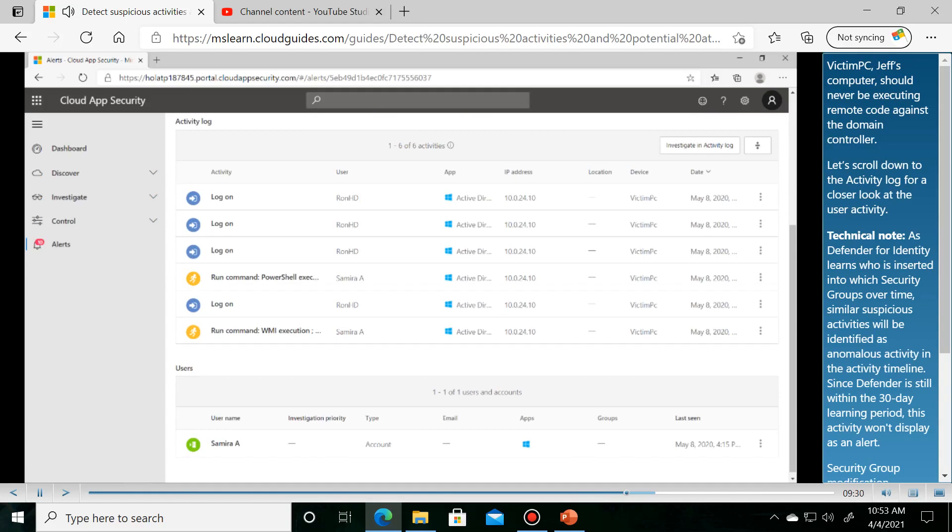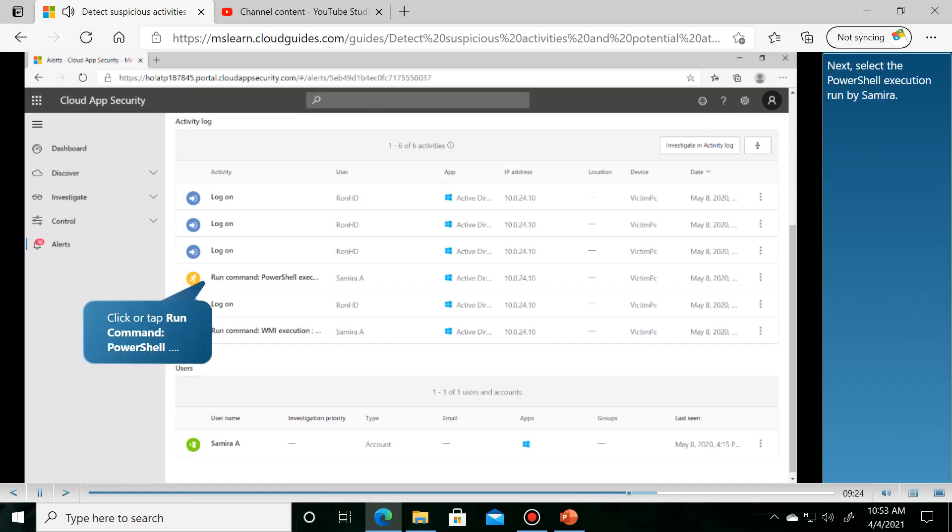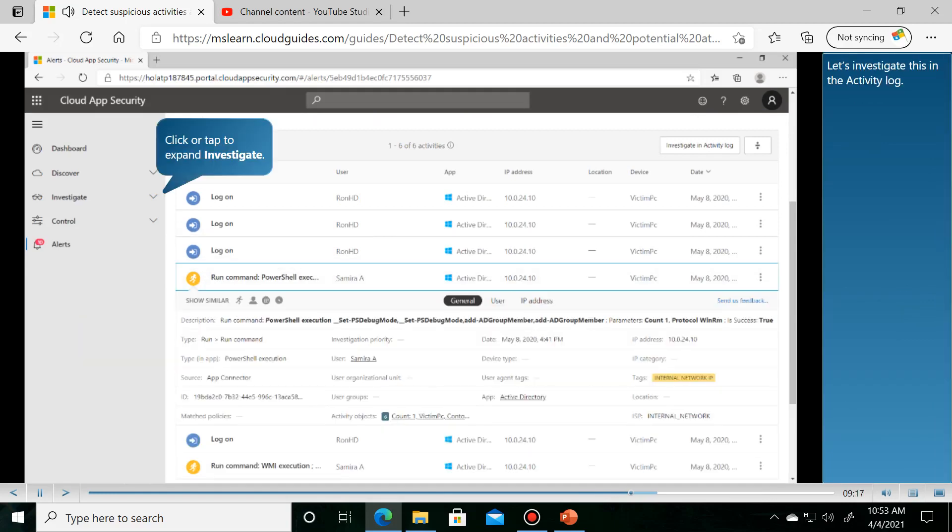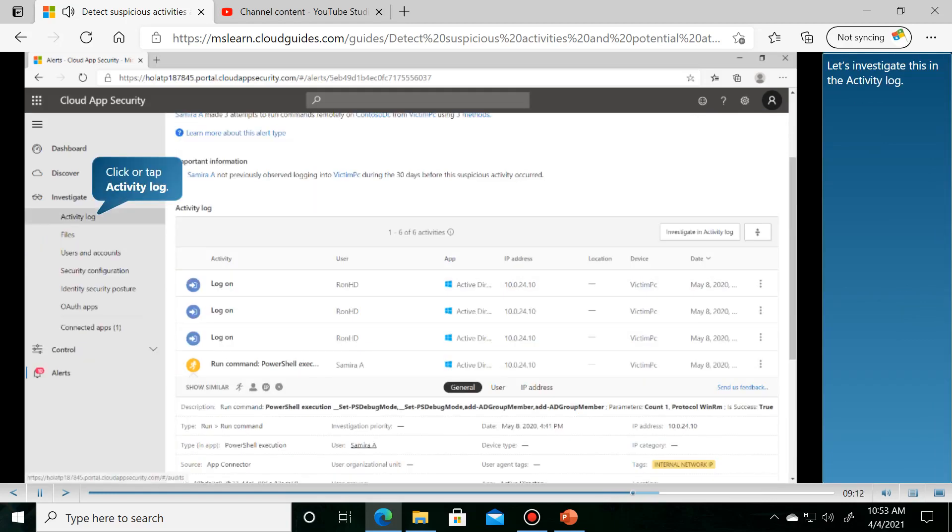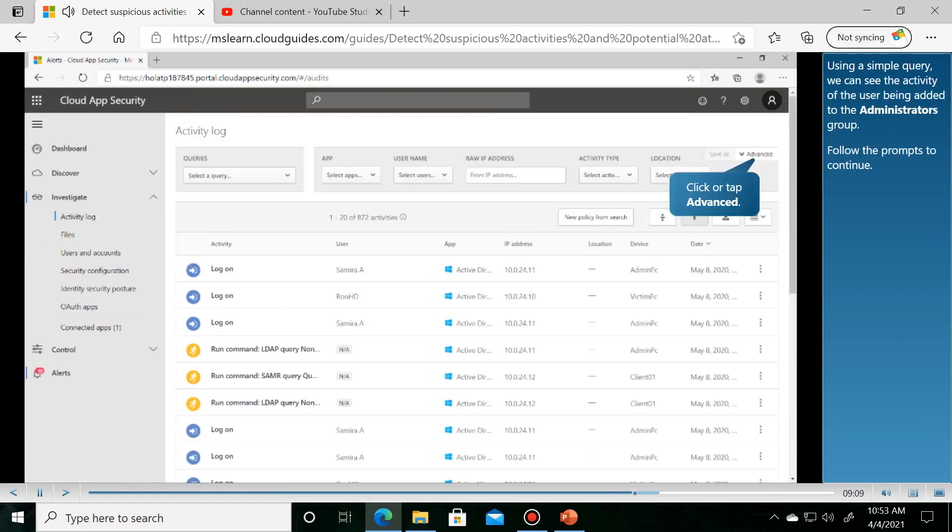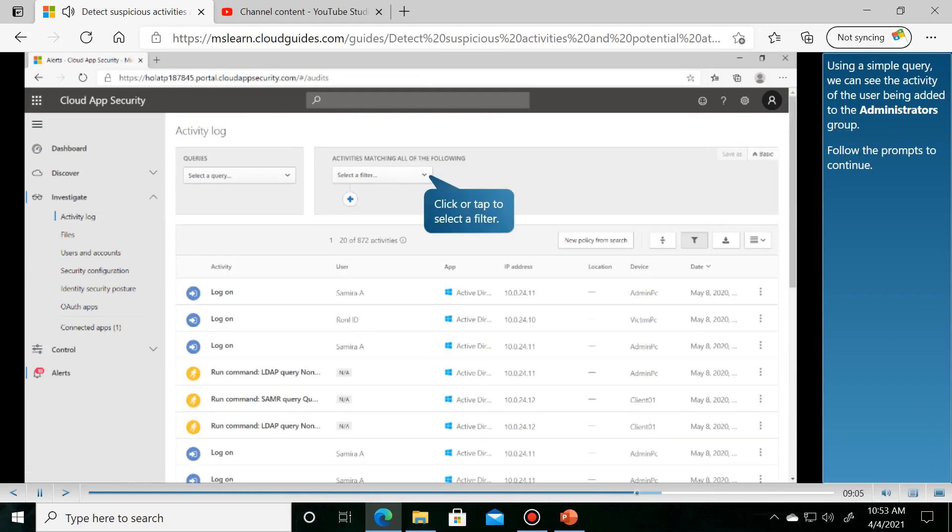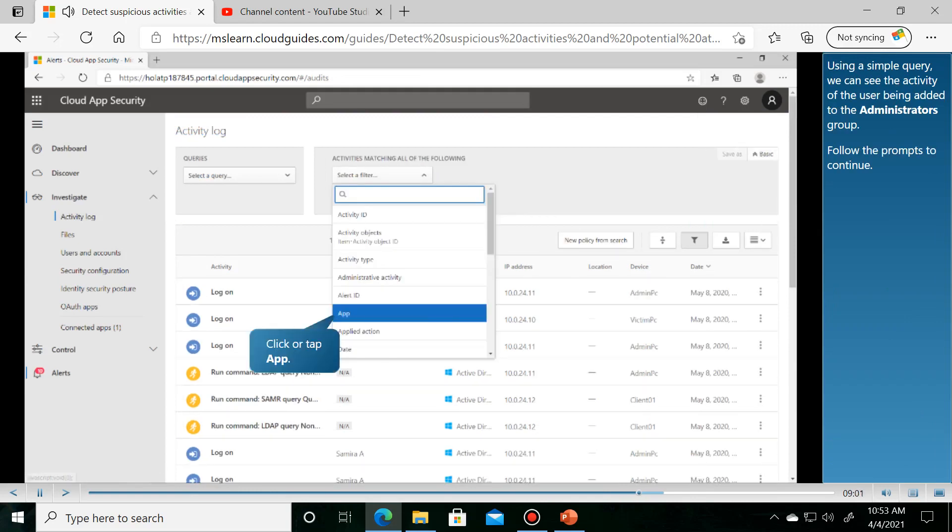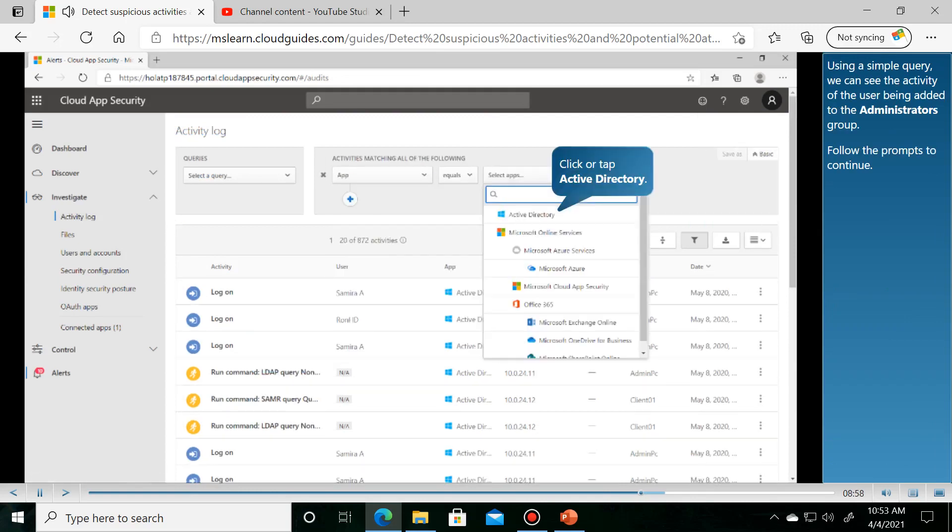Let's scroll down to the activity timeline. Next, let's investigate this in the activity log. Using a simple query, we can see the activity of the user being added to the administrators group.